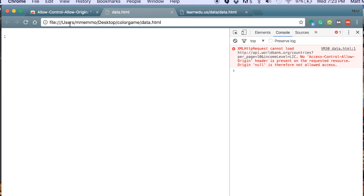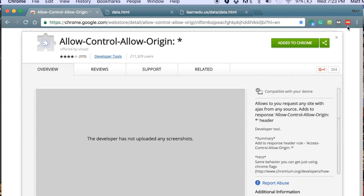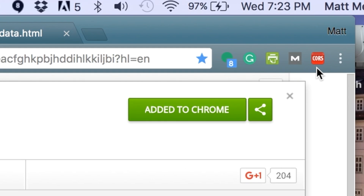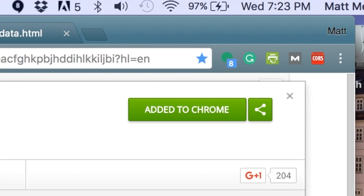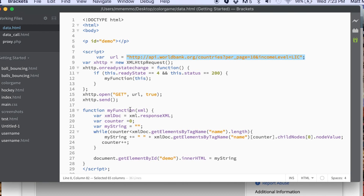Let me show you two quick solutions. The first one is super quick — you go to the Chrome store and search for this extension. It's called 'Allow Control Allow Origin' and it's offered by vitved. Just hit Add to Chrome. One thing very important to note is that by default it's on, so you want to make sure it's off until you need it for development purposes.